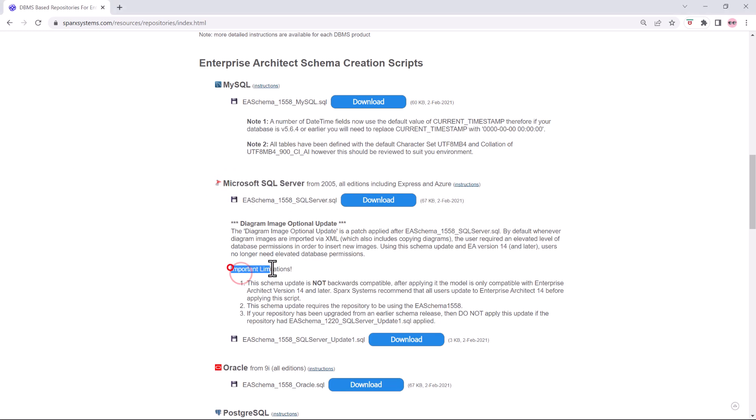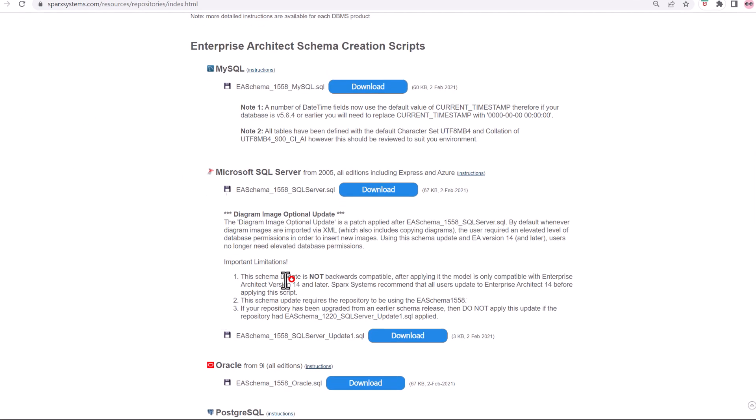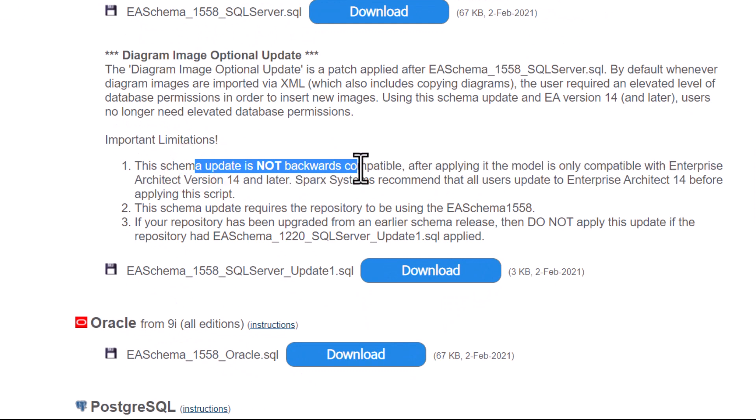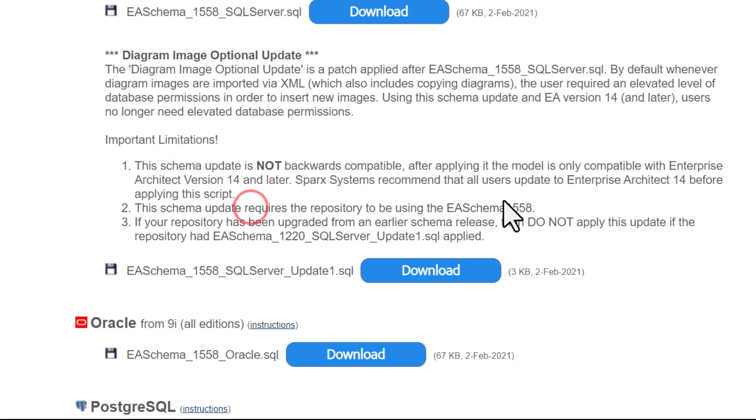Please note the important limitations they provide you. The schema update is not backwards compatible. We need to make sure we're using 1558. Very important.